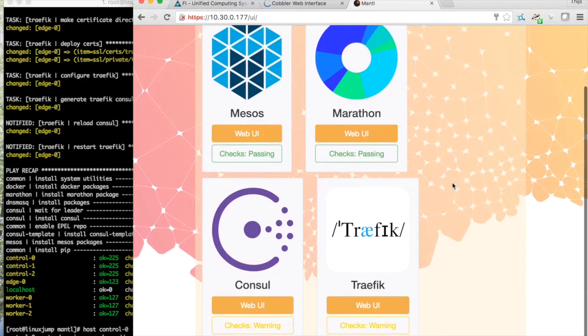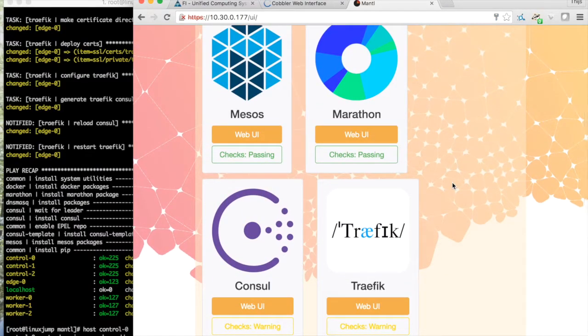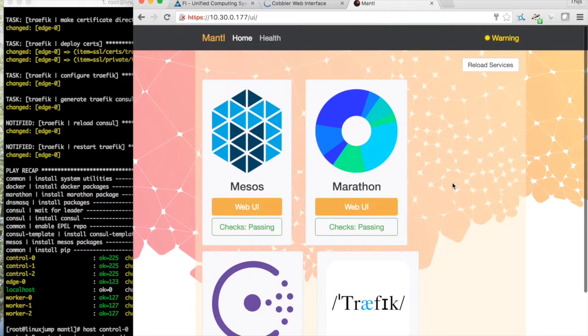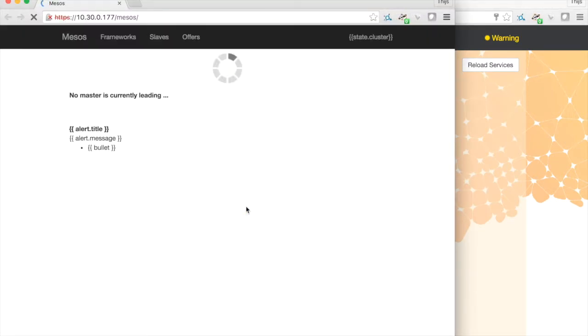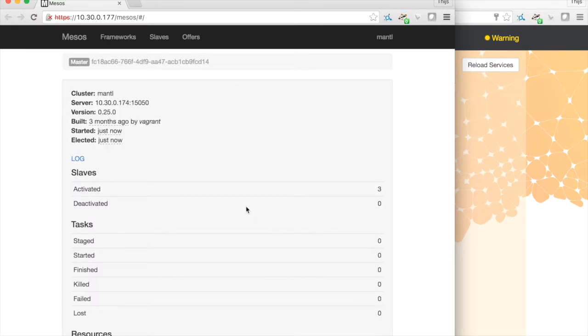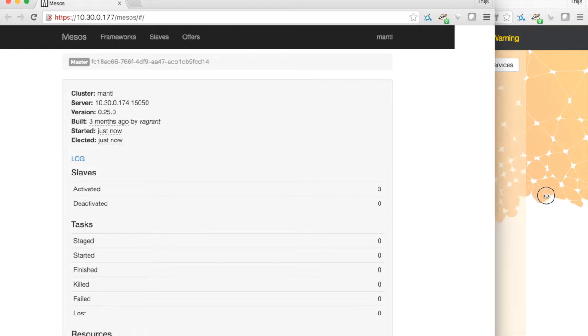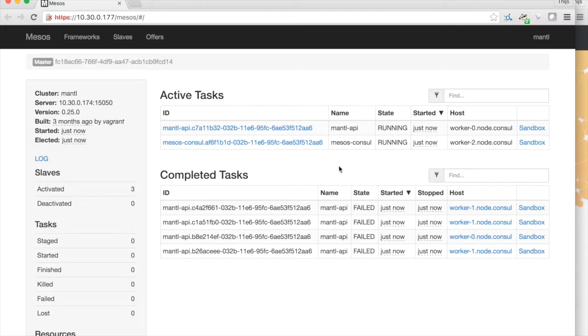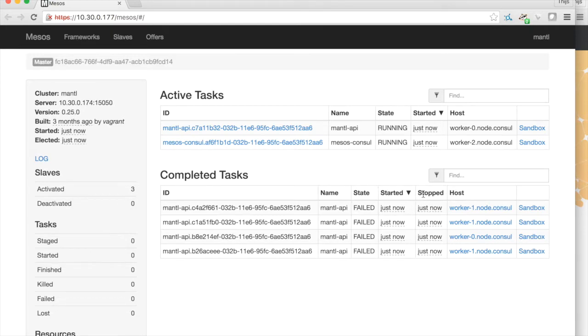And we see our Mantle UI. So there's Mantle API and console running, failed a few times because it was not able to resolve the host addresses, but it's running fine now.